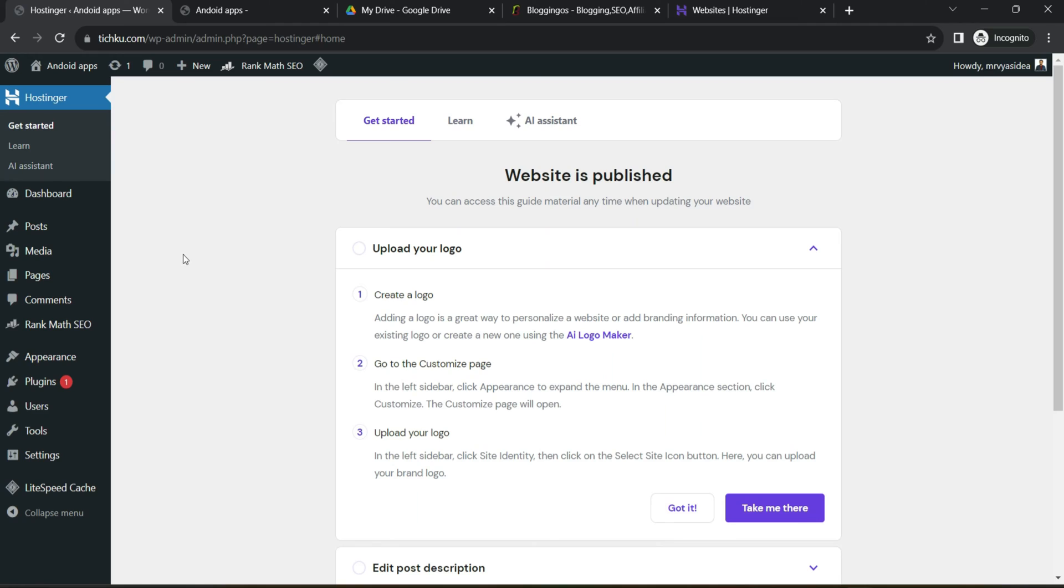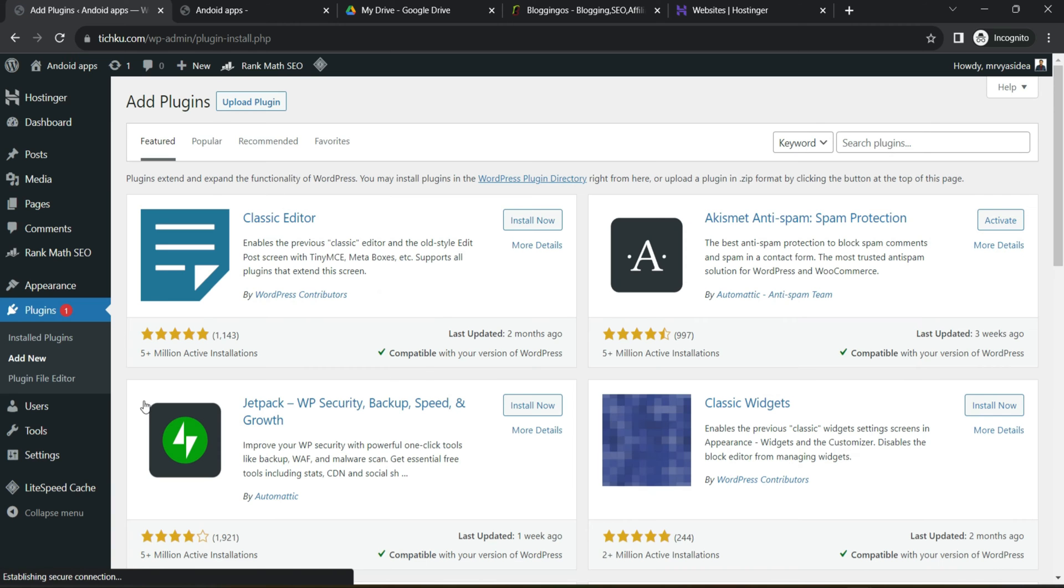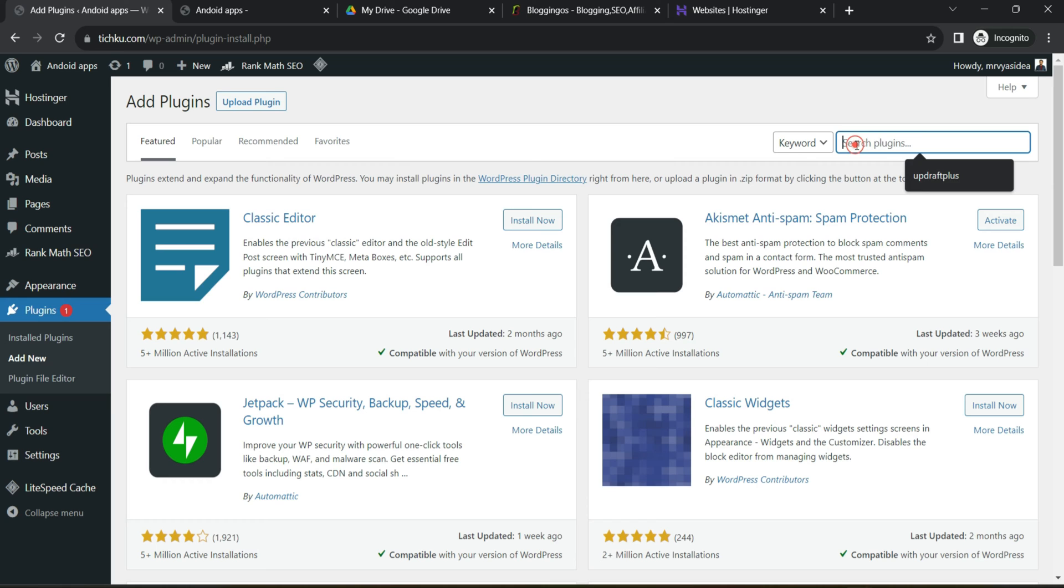And that is possible with the help of a free plugin called UpdraftPlus. So let's jump onto the WordPress backend dashboard. First you have to come to the backend of your WordPress. Then here under plugins, click to add new. Then search for a plugin called UpdraftPlus.